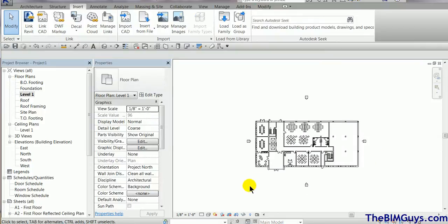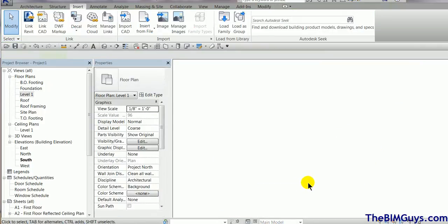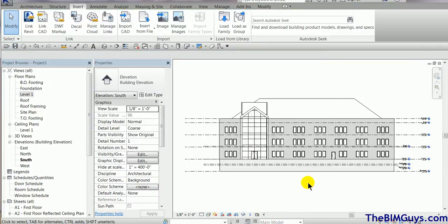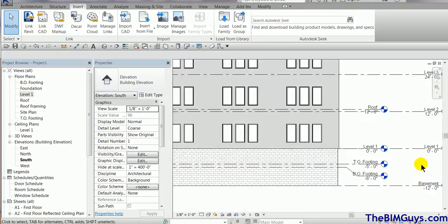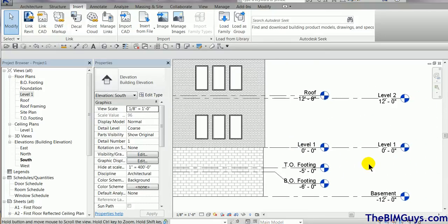Now, if I go to my south elevation, you'll notice that there it is and it's sitting right now. I'm going to check that my levels are equal. Level one, level one. All good.